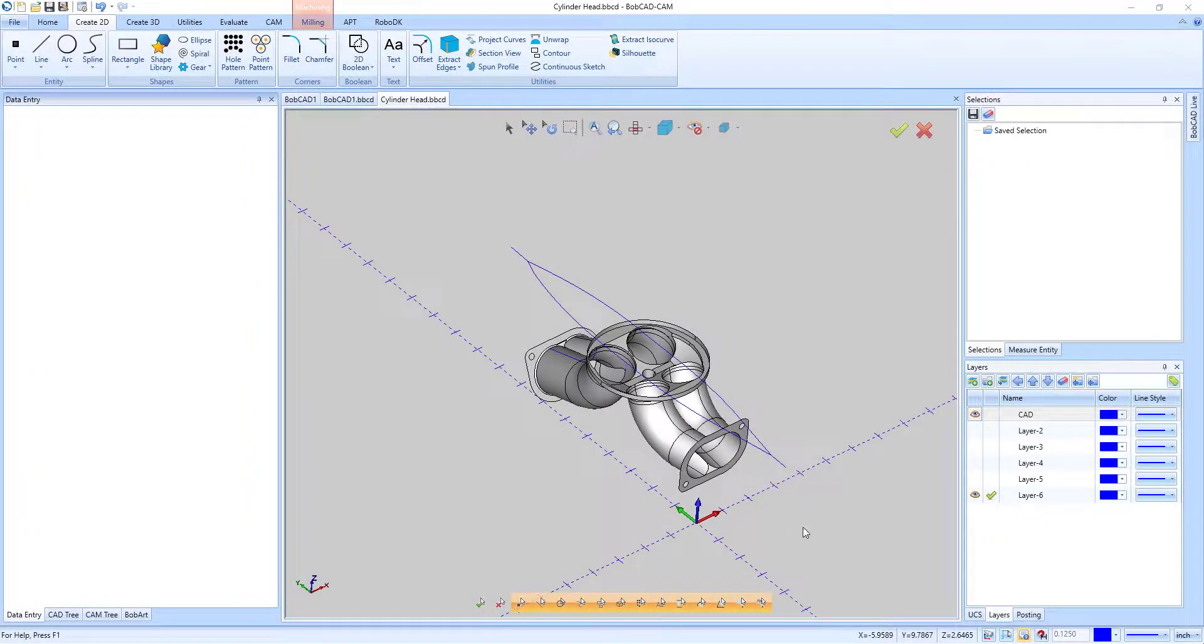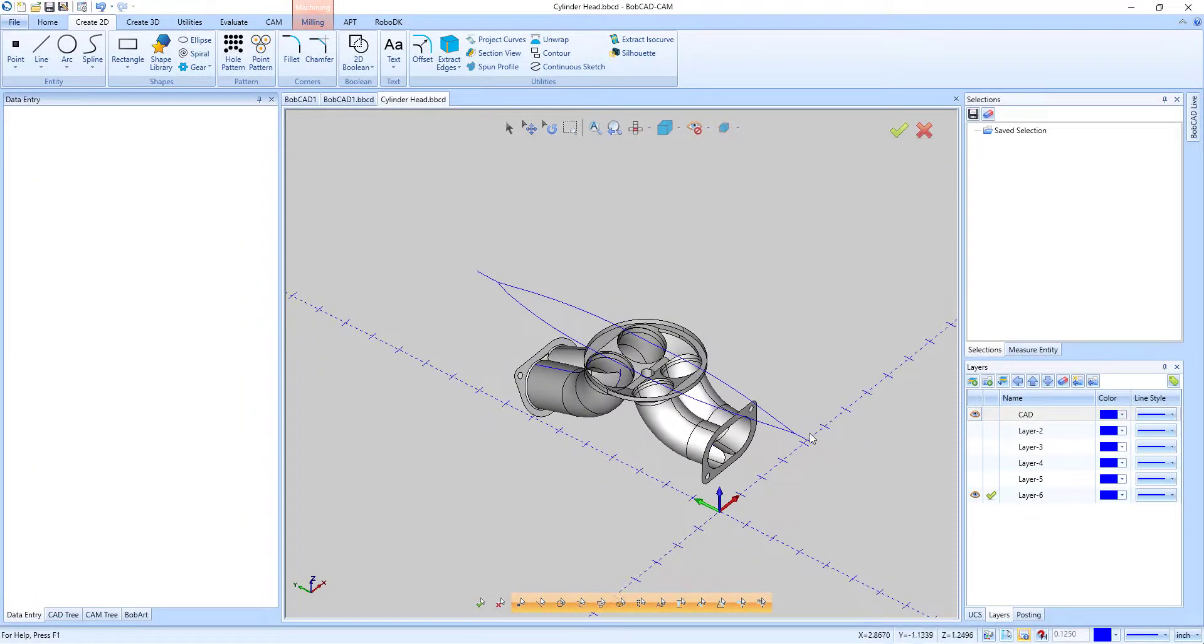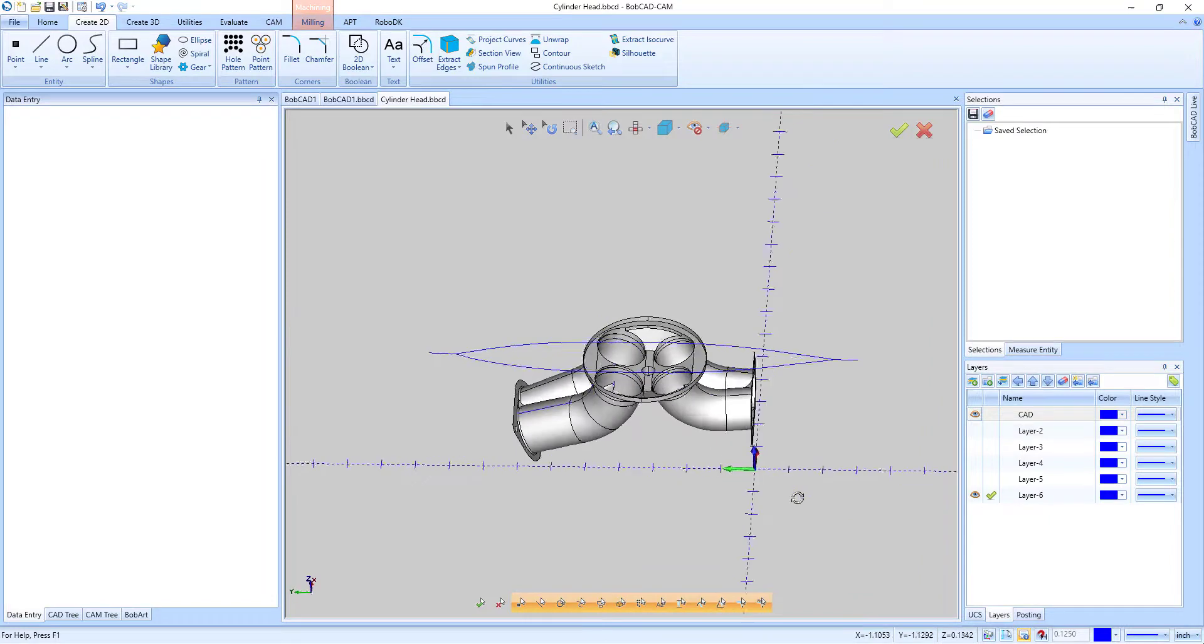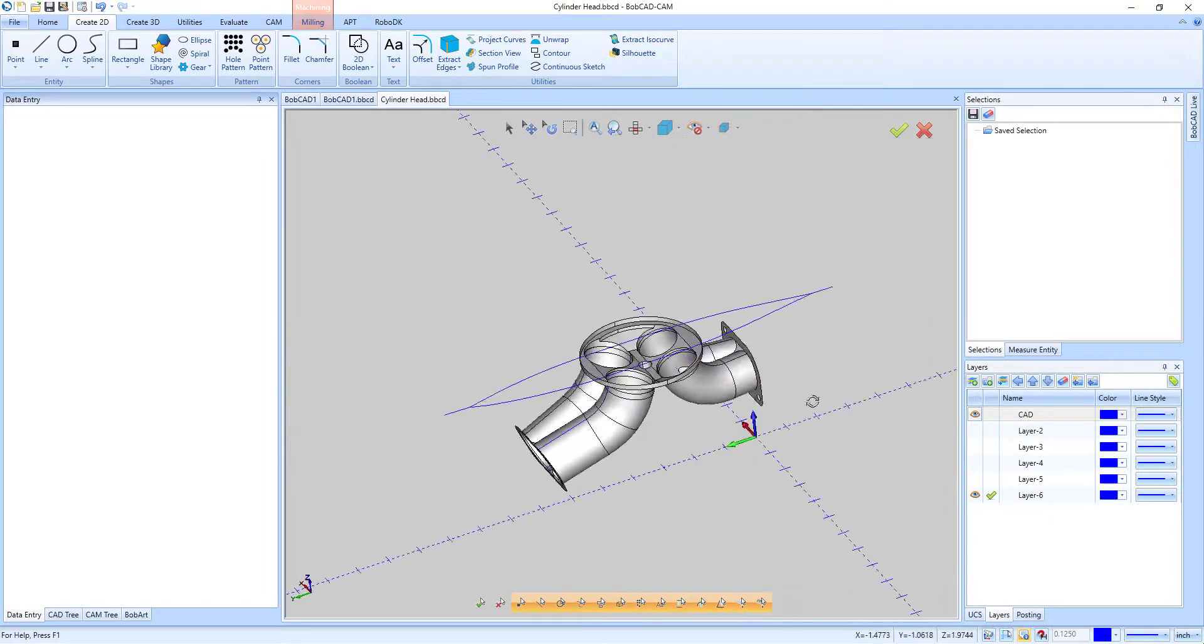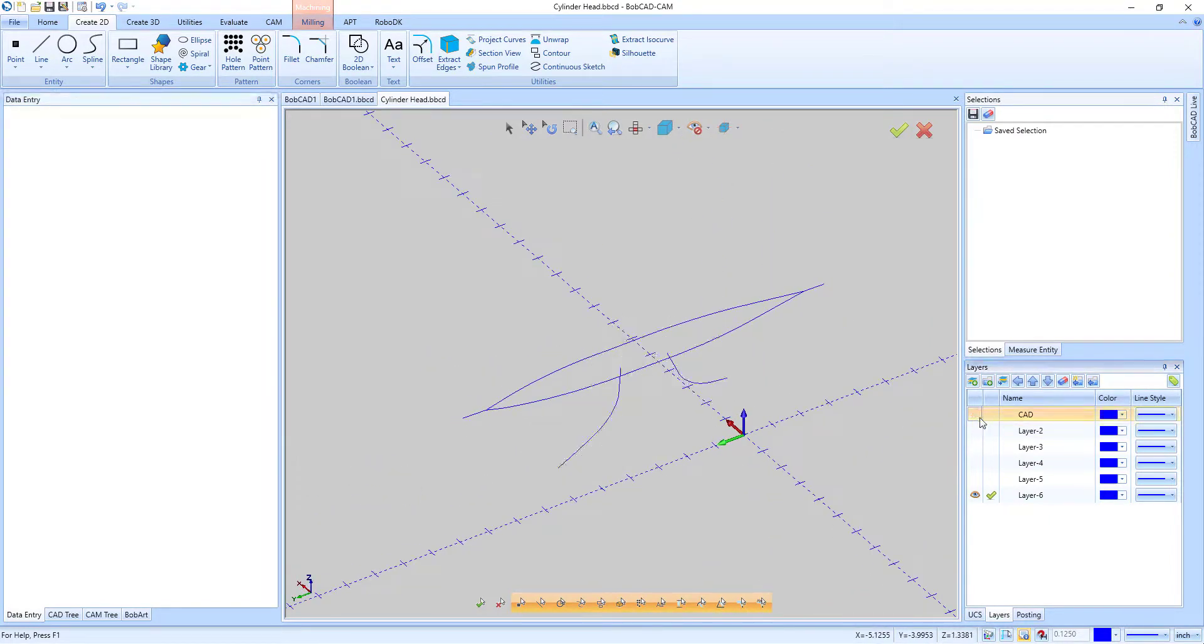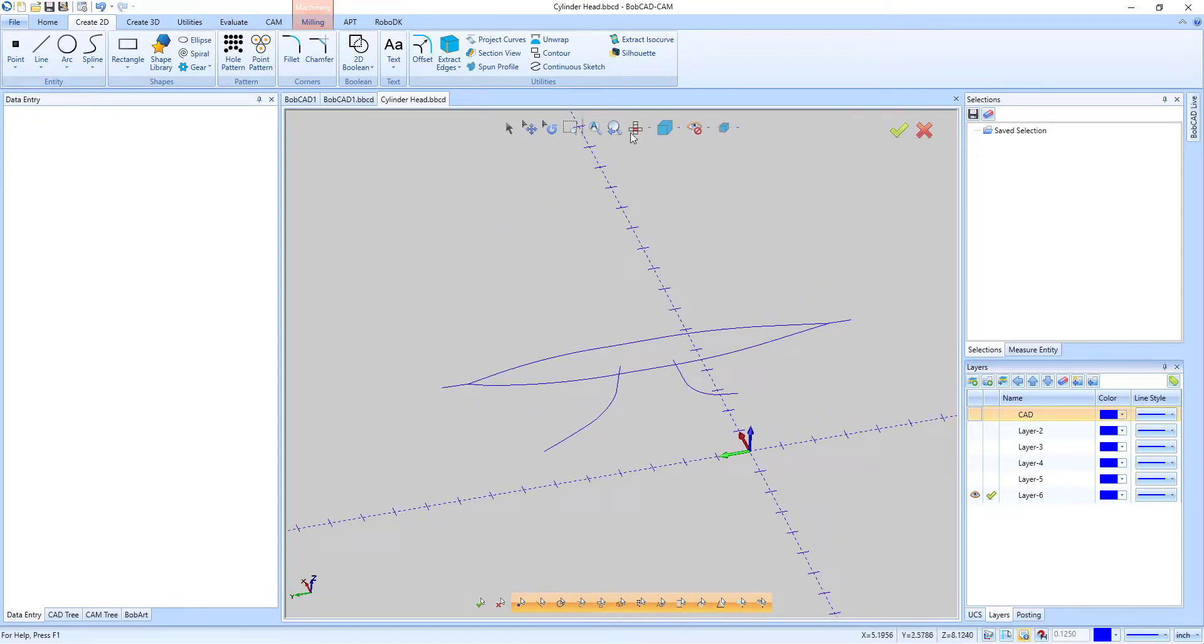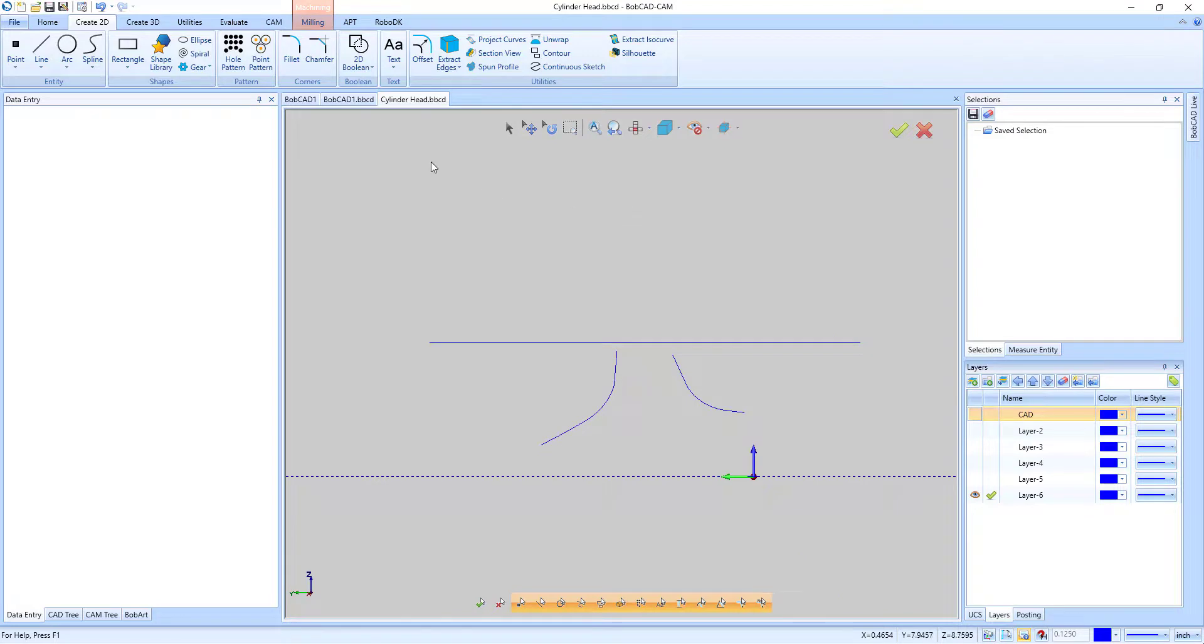The project curves function is now capable of projecting separate curves together to create geometry. This is accomplished with the new curves on curves feature, found inside the project curves function under the Create 2D tab.